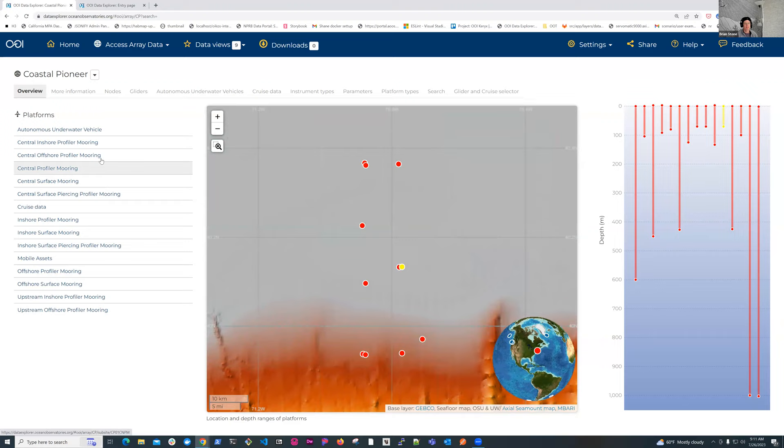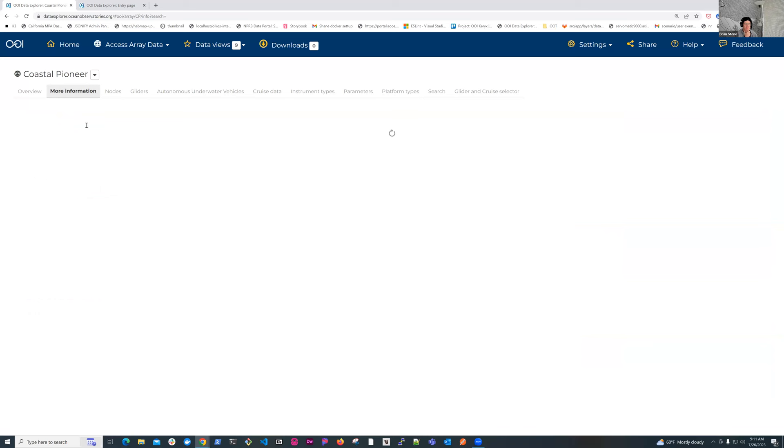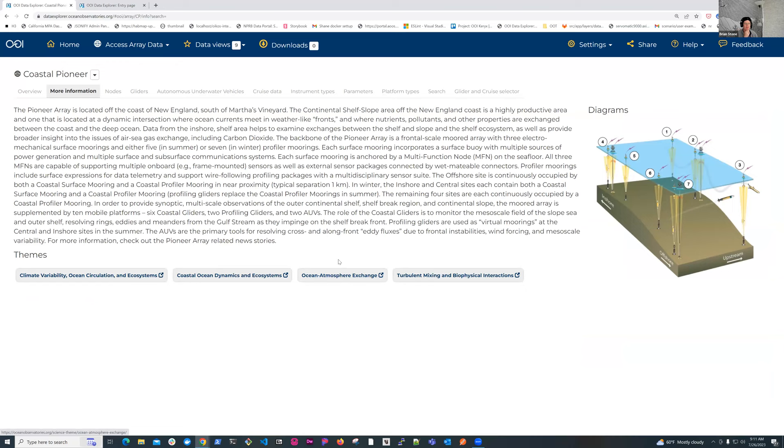At this point, the drop-downs on the bottom have updated with only instrument types, platform types, and parameters that are available at the East Coast Coastal Pioneer array site. So I can either select an area of interest, or I can just hit go to the array page. I can access the platforms by either clicking on the map, the depth plot on the right side, or the name on the left side. Each of those takes me to the same spot.